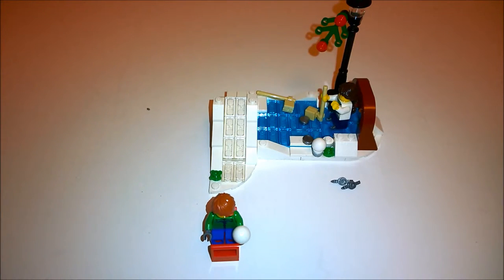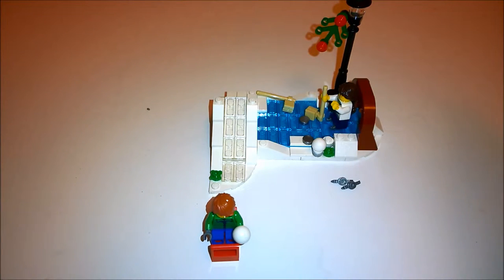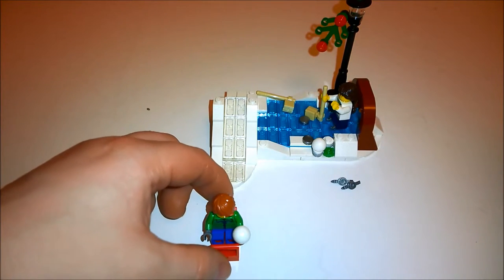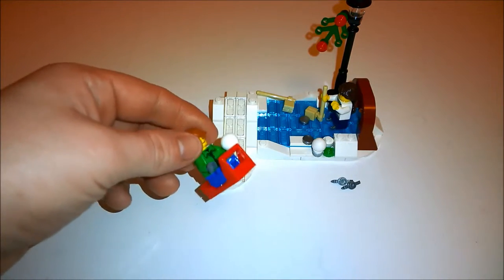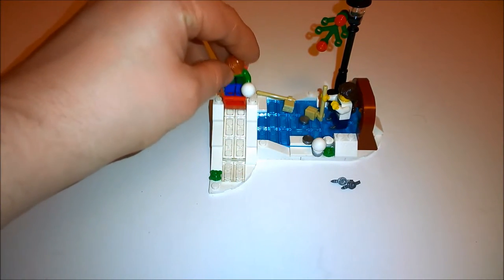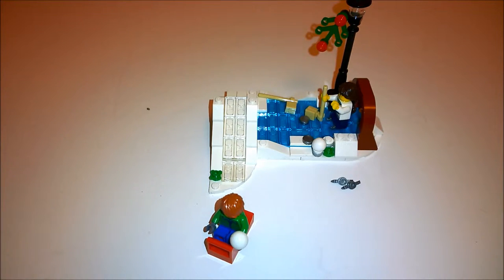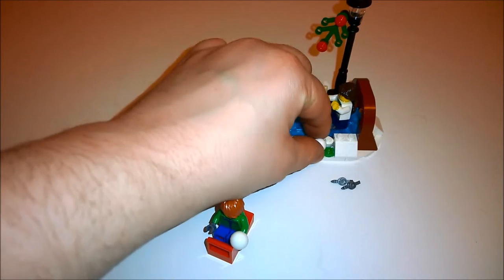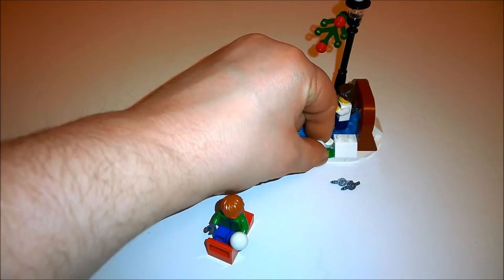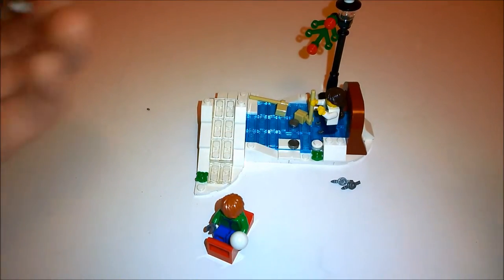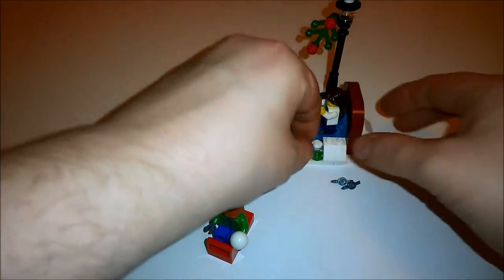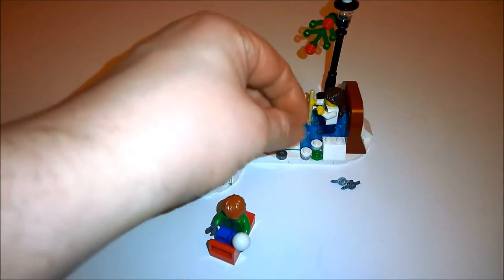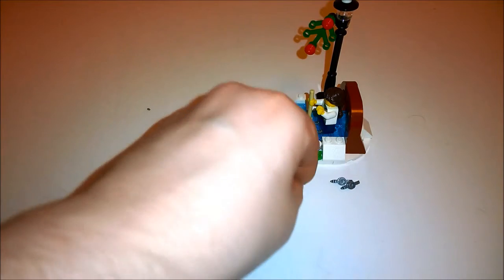And one thing I really did enjoy about this set was that you get two sets of ice skates as well, one each for the minifigures. Also, you do get this sled and the track on there, which it does run down pretty nicely. It is pretty nice and smooth. Just a nice little addition to an already good set. And you do get the two snowballs as well. The boy is holding one here and the other one I just sort of placed just over there. But you do get two of them.